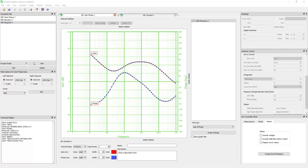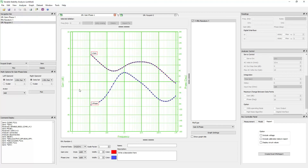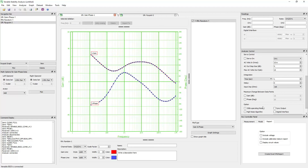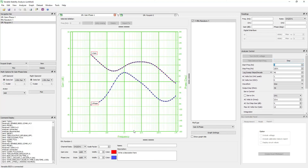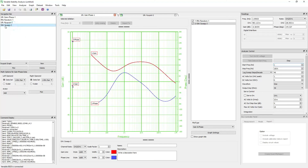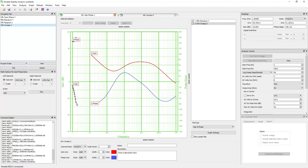To start a sweep, first connect to an analyzer — click the analyzer menu, then click on an analyzer. Once the analyzer is connected, the analyzer control panel will be enabled. Configure the sweep parameters and then click on run sweep. Once the sweep starts, the software will add a new dataset in the navigation bar and display the communication traffic in the command window, measure data values in the readings window, and plot the measurement data in the active graph in real time.